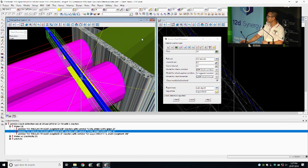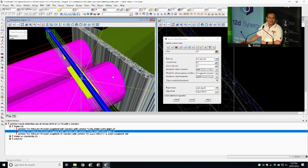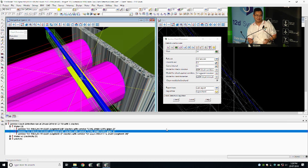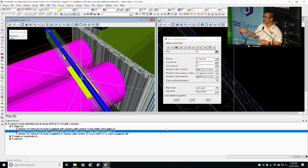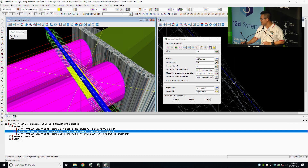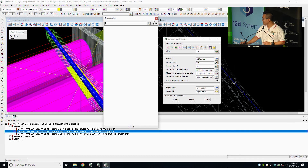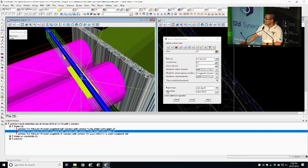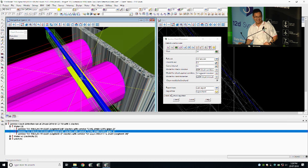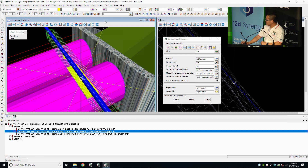I don't have any surprises for you guys this time because we changed the process. When we want to do something, we need to propose it to Lee and Alan and they have to decide whether we should do it or not. So I don't have any hidden variables or anything. If you look at these new sets of icons here, that's for you guys. Thank you.